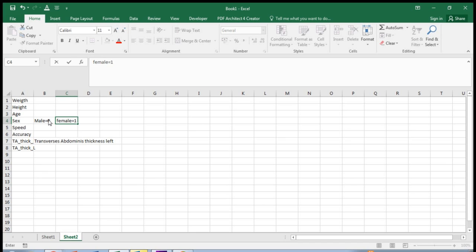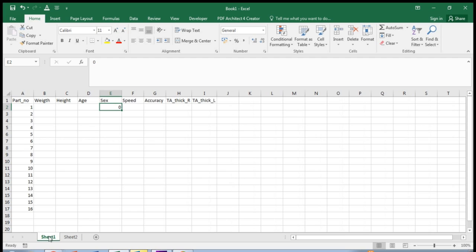Some statistical programs can code this for you, but this is just a simple way to remember. And you can enter your participant 1's data in this way.